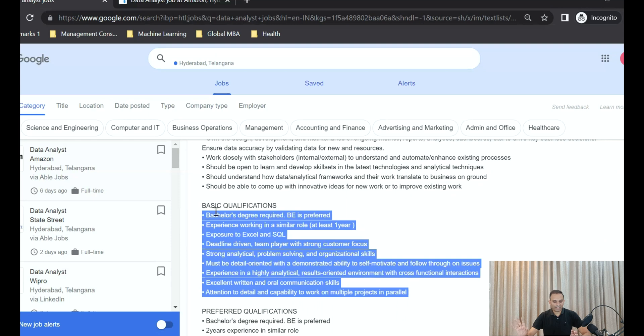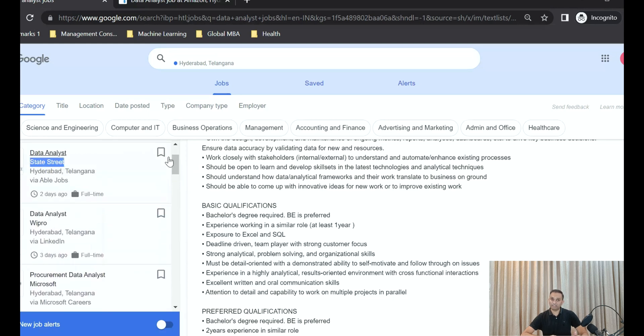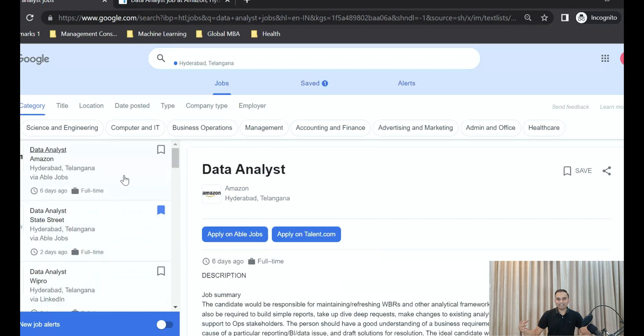Even at one of the best companies in the world, the only requirement they're asking for is exposure to Excel and SQL, plus one year of experience in a similar setup. If you look at other roles — data analyst at State Street, Wipro, or Microsoft — all they require is basic proficiency in Excel and SQL. To build that one year of experience, you can do some projects or work with a startup. If you already have exposure to a strategy or decision-making role and know a little SQL, you can go ahead and apply.